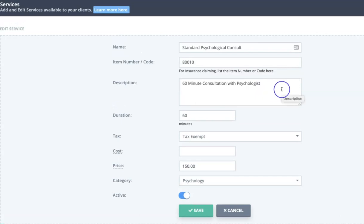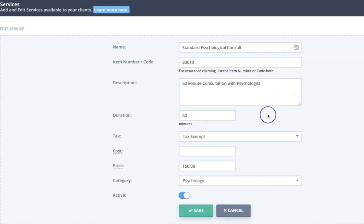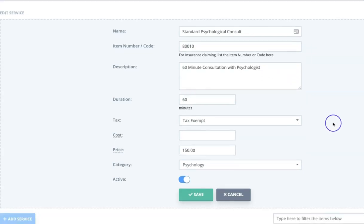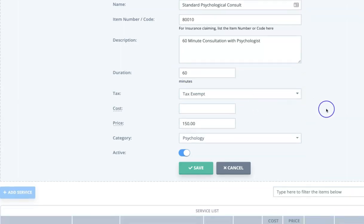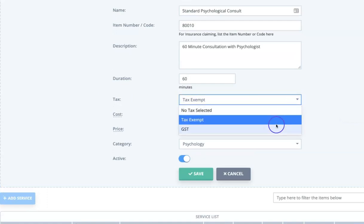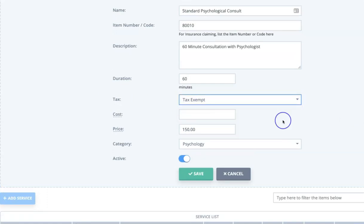That will then populate on invoices, and if you use electronic claiming it will also make sure that item code is used and sent through to the insurer. We can add a description — it's not mandatory but it shows up on invoices so it allows you to add some additional information. Then the duration of the service that you provide, and the tax status — in this case we have this as tax exempt.